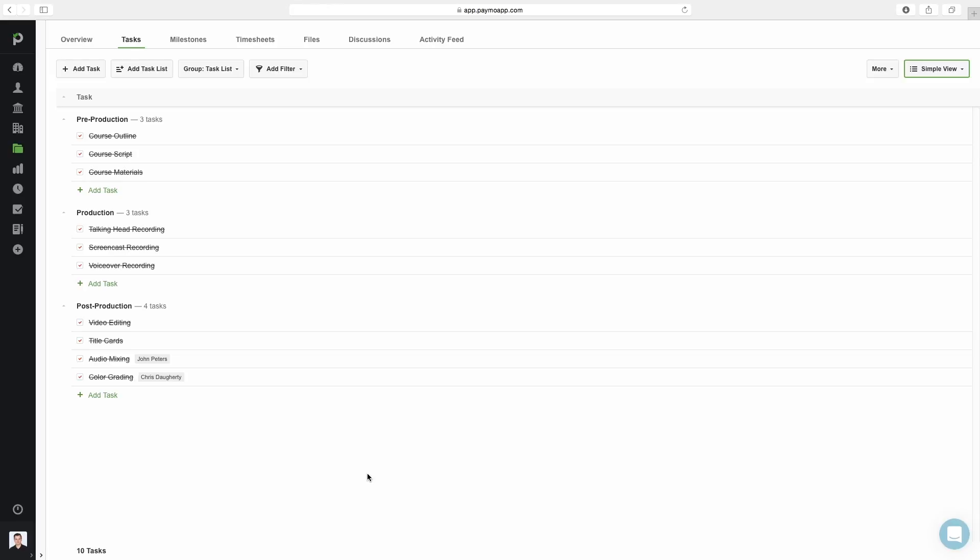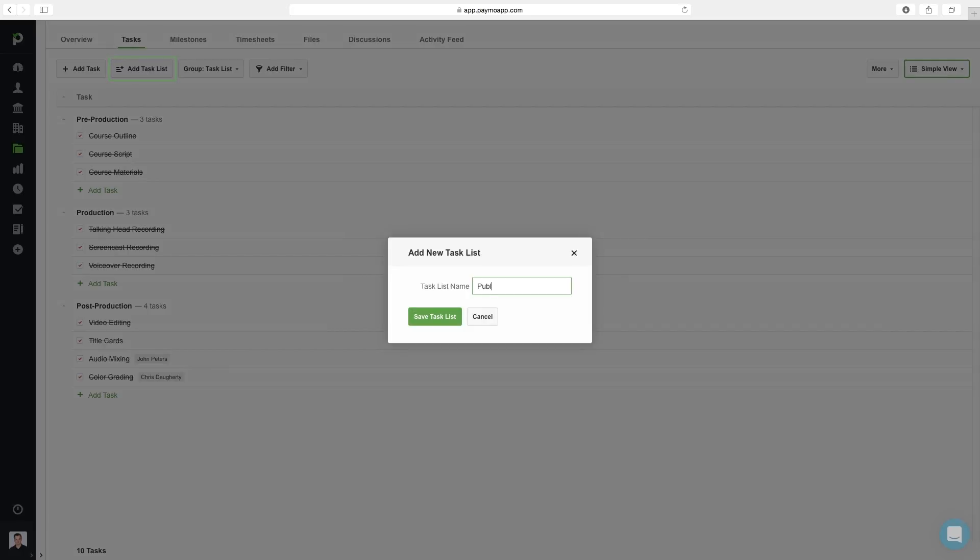Let's add a couple task lists. My company has recently completed production on our software development online course, and so now it's time for publishing and promotion. I'm going to click on add task list and set up a task list for each.